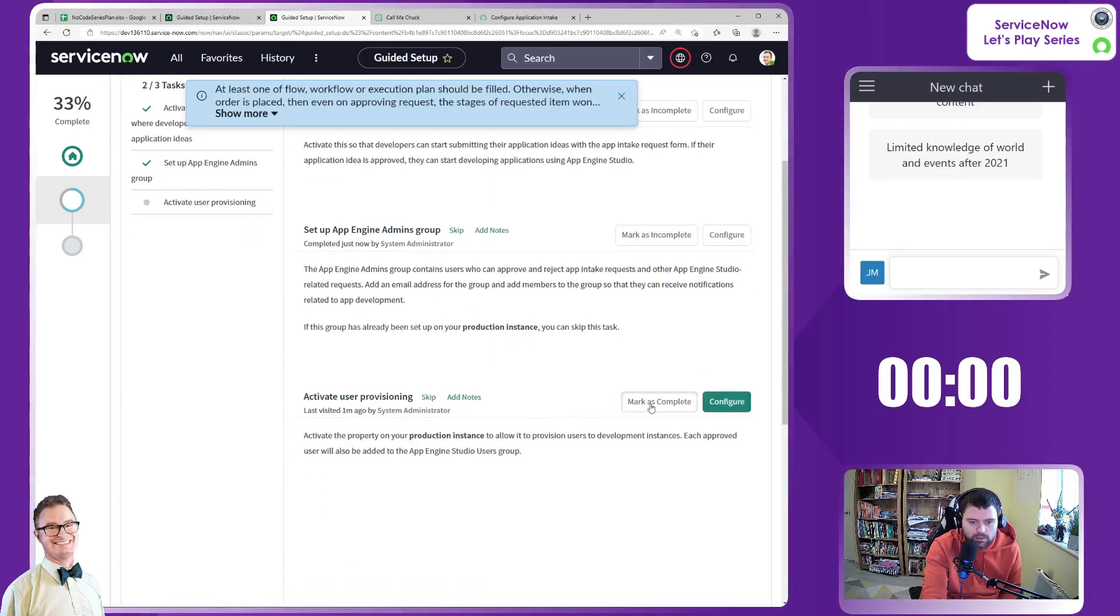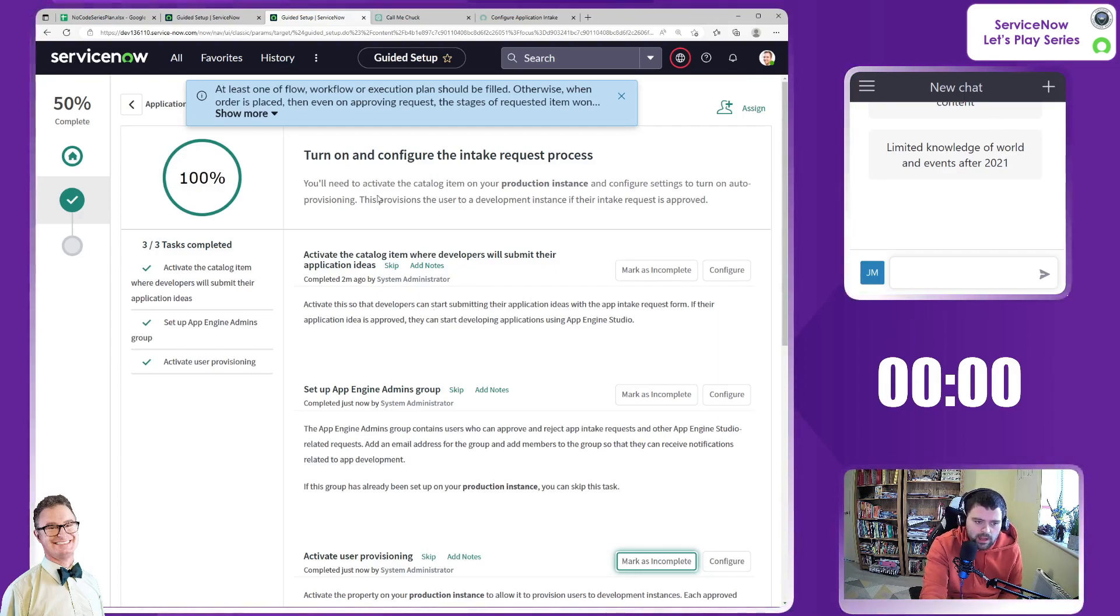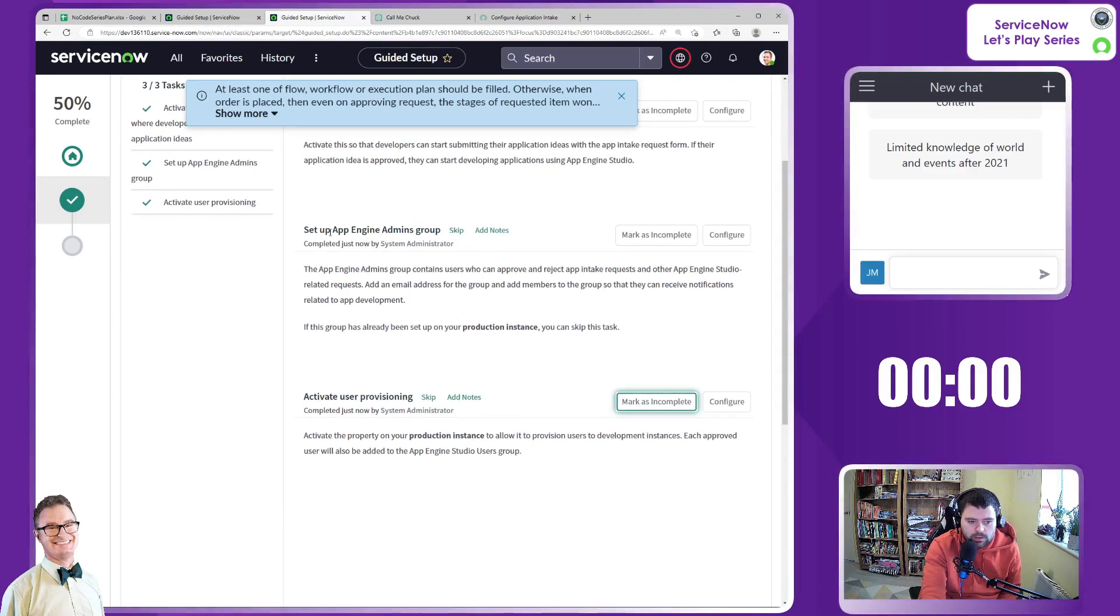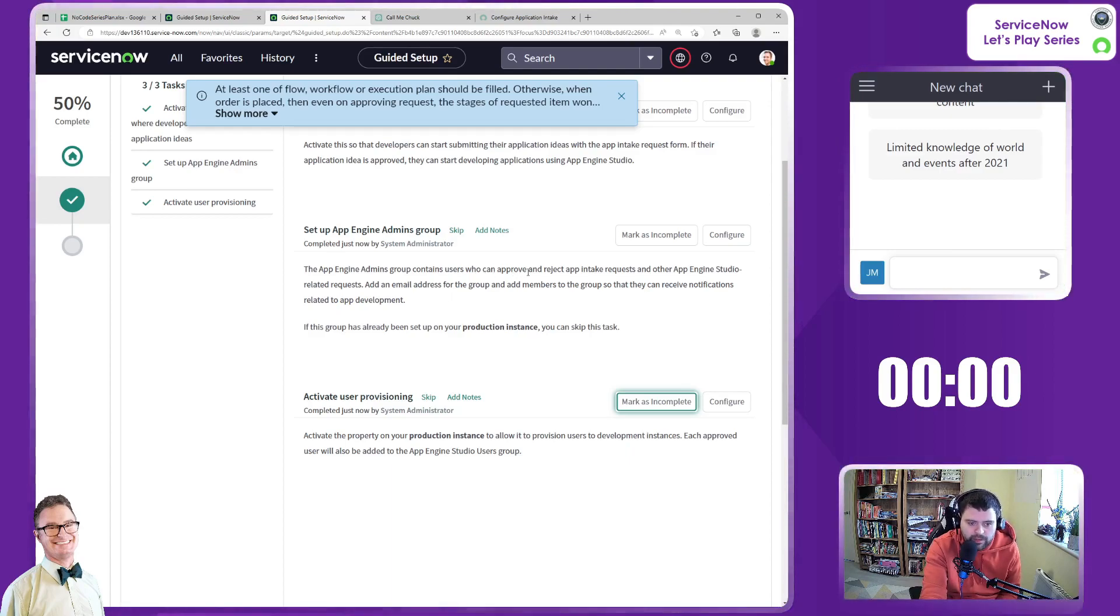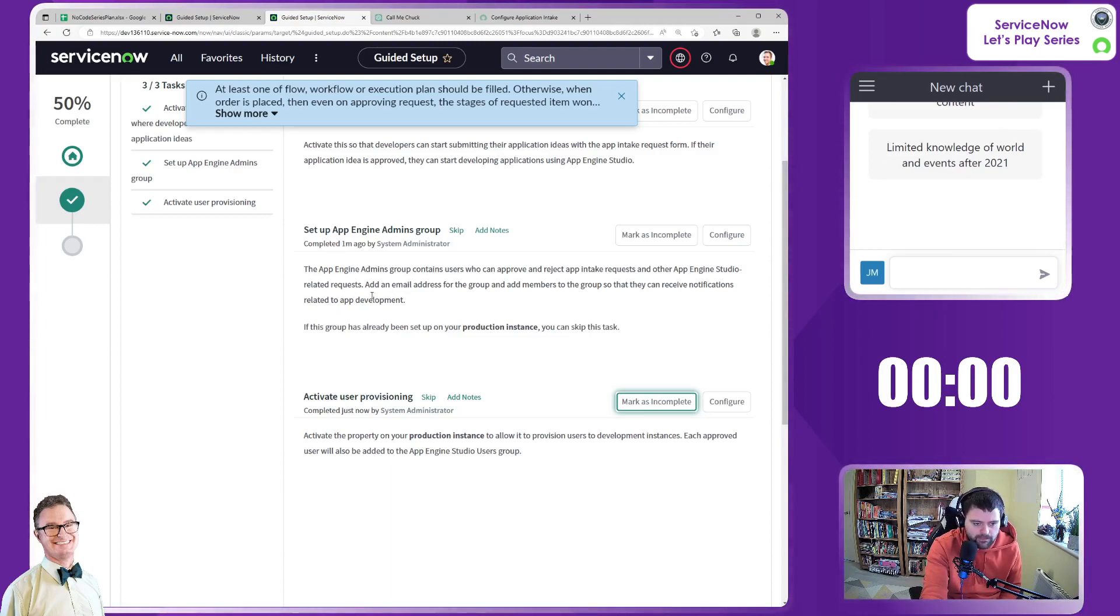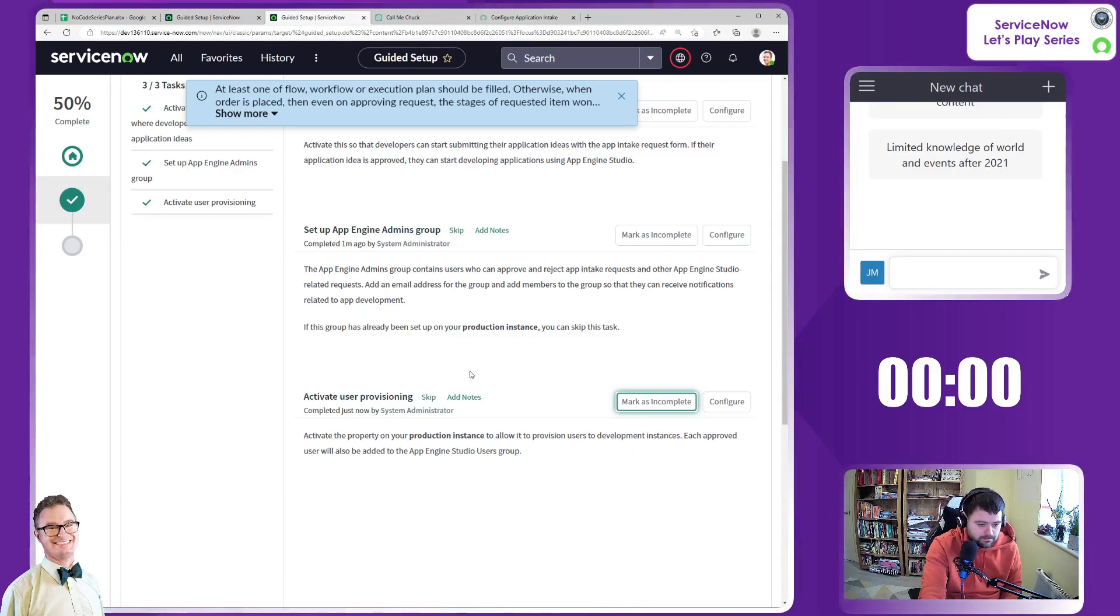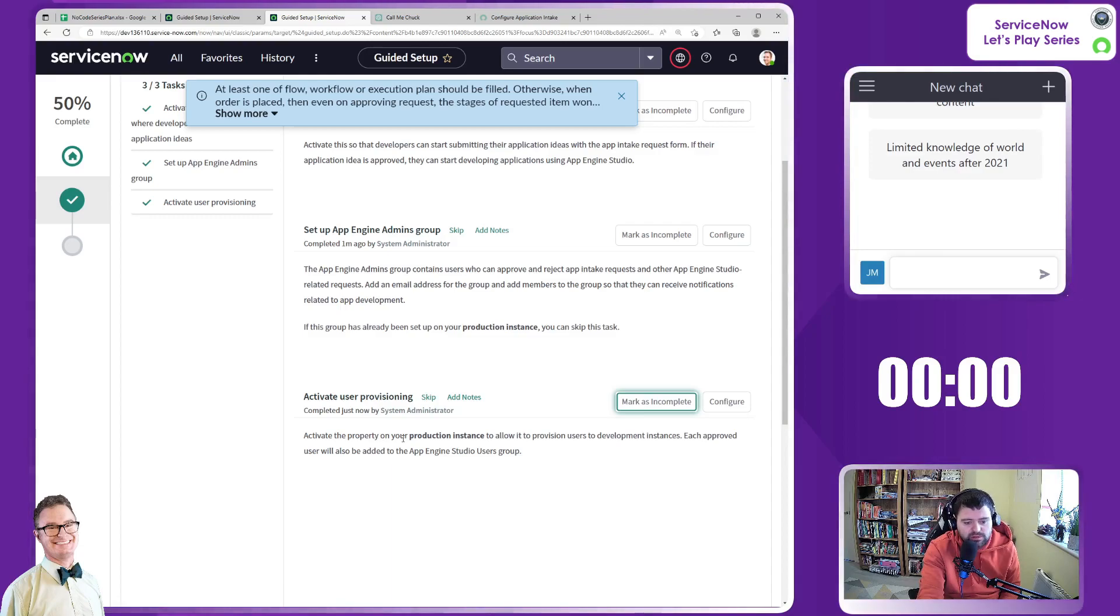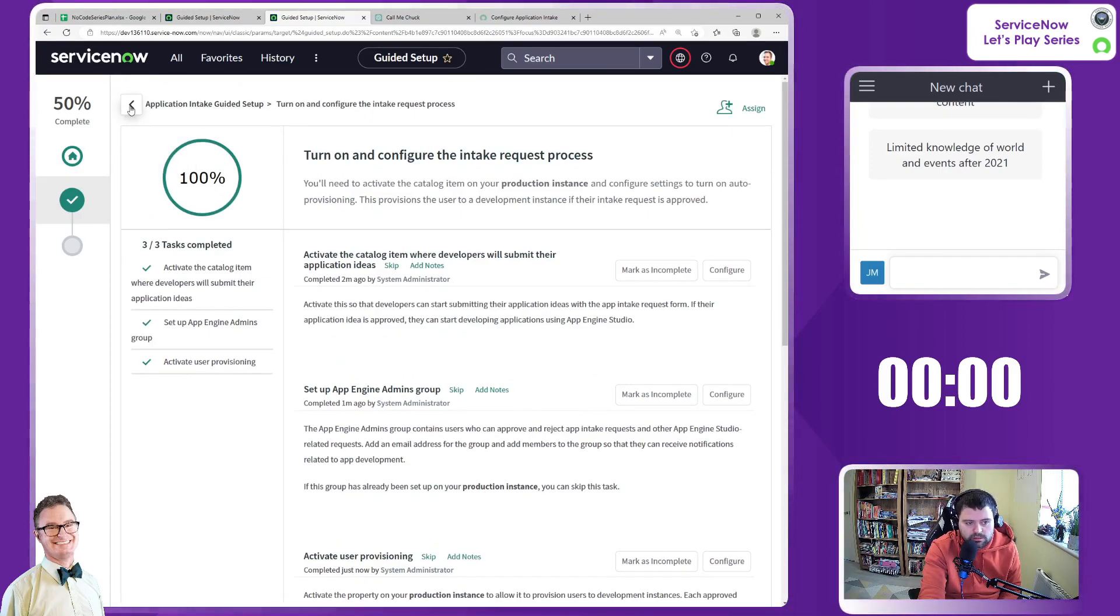So first step is complete. We have run out of time. So we have turned on the catalog item where developers will submit their ideas. We have set up a group for the App Engine admins group. Let's read a little bit about that. So it contains users who can approve and reject the intake requests. Okay. So these are your gatekeepers to the platform, in effect. And you've got a necessary role. It may well be that you already have like an admins group that you want to just add that role to instead. Fantastic. And then the last one was turning on that property so that users can actually be provisioned at the end of this process. So I think that all makes sense. The first part of this guided setup is complete.